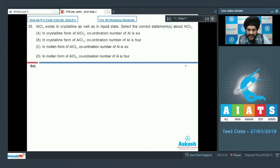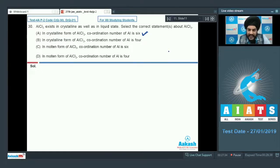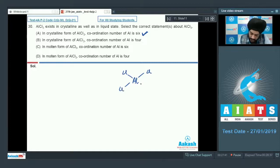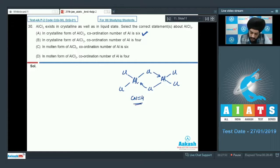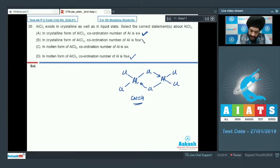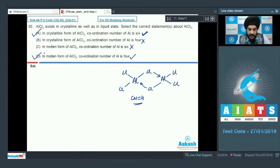Question 30: AlCl₃ exists in both crystalline and liquid states. In its crystalline form, Al lies in the octahedral hole with coordination number 6. In the molten form, AlCl₃ exists as a dimer and Al has coordination number 4, as seen from the dimeric structure. So option D is correct regarding the molten form, while options B and C are incorrect. For question 30, select option A and option D as the correct answer.